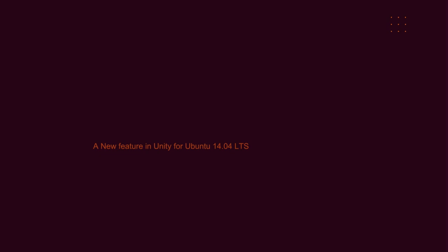Hello, I'm Stephen M. Webb, one of the crew working on the Unity desktop shell. I'd like to introduce a new feature that's going to be available in the upcoming Ubuntu 14.04 LTS release.